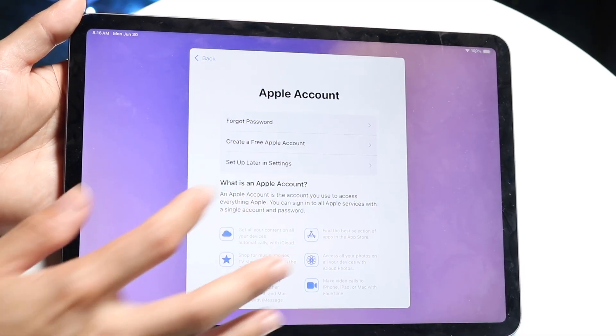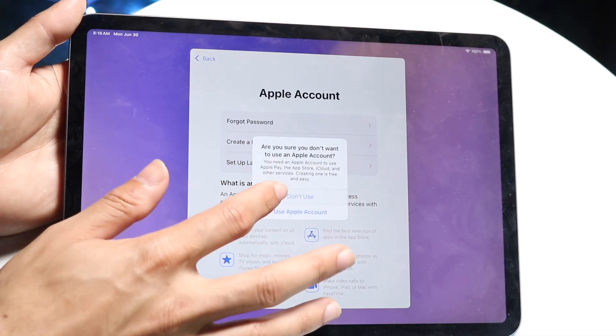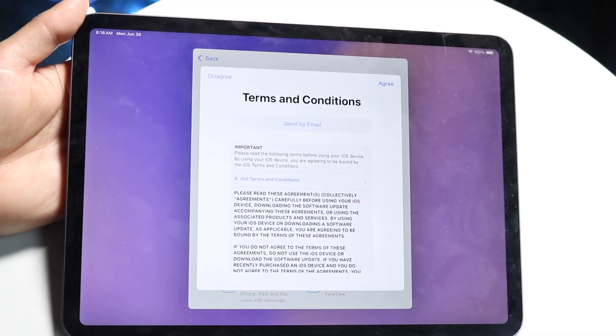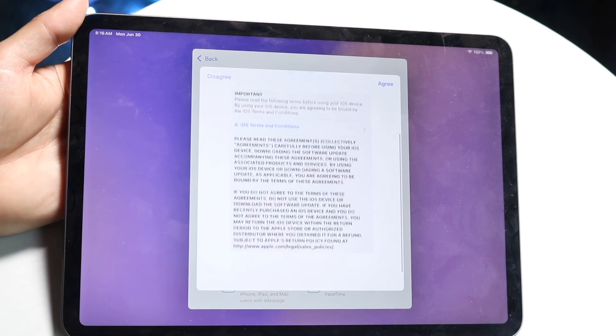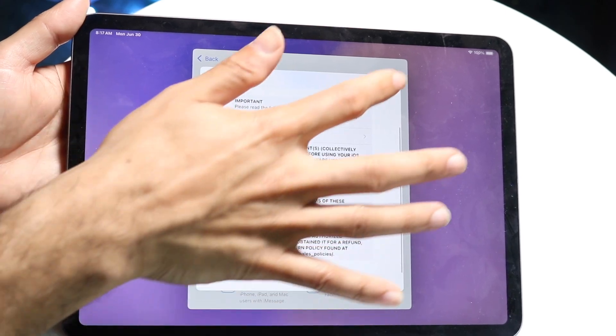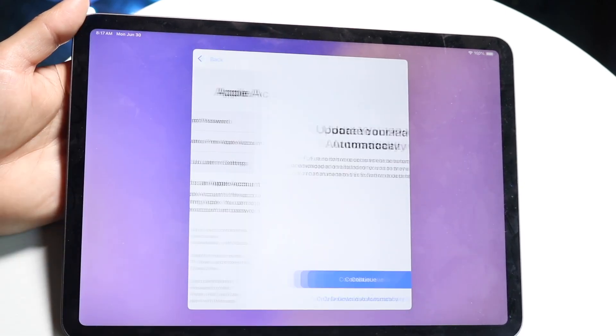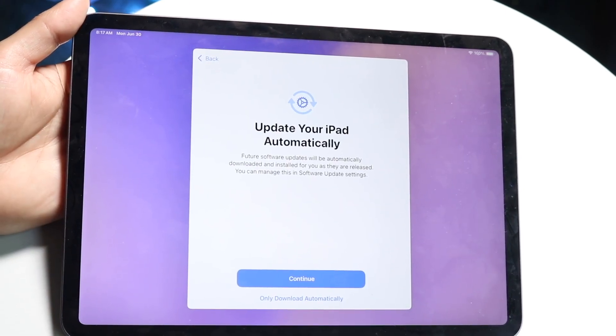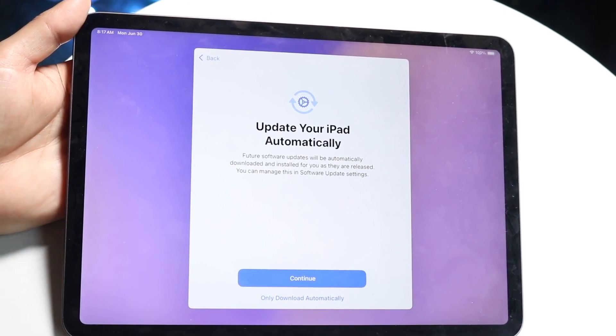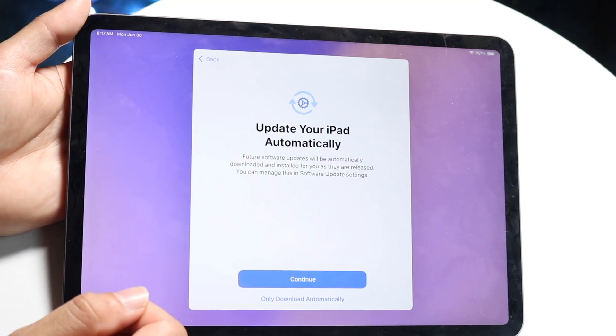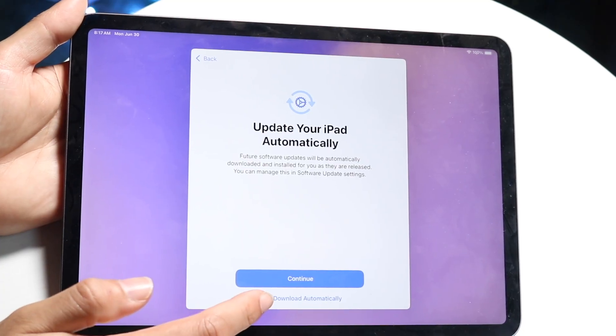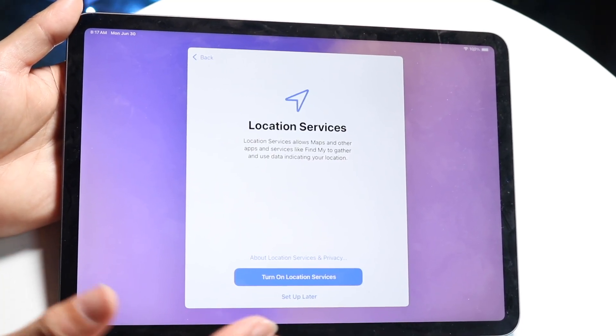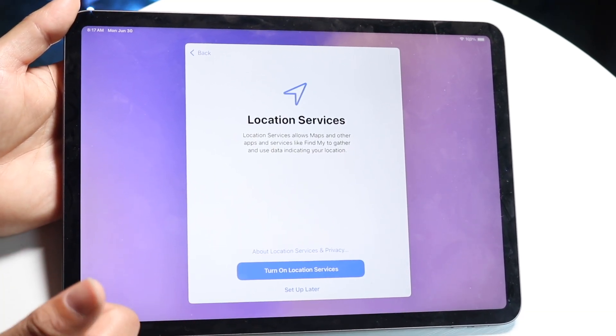Now they're going to give you a little page to read. Go ahead and read it. And then after that, it's going to tell you whether you want your iPad to update automatically. I will have it only download automatically, but you can set it if you want it to update automatically too.